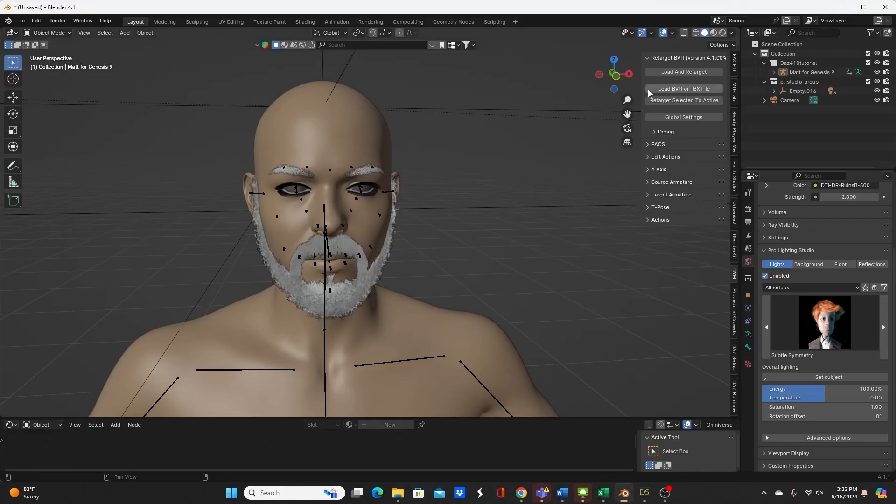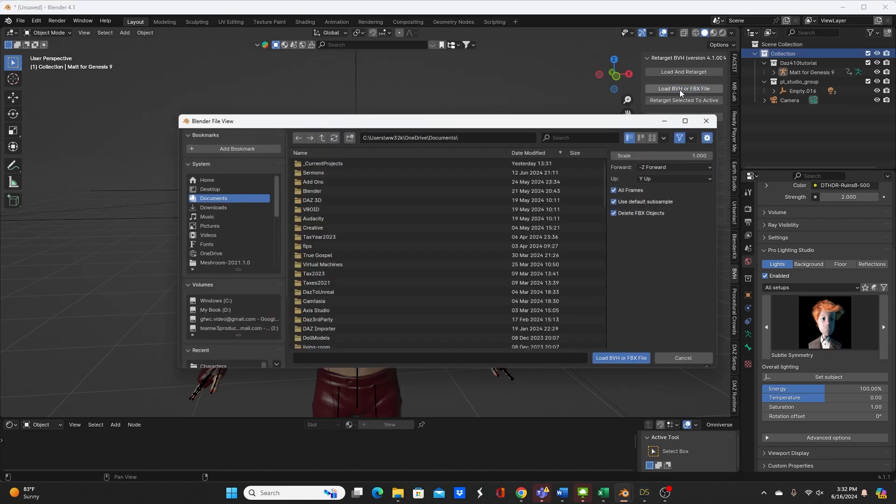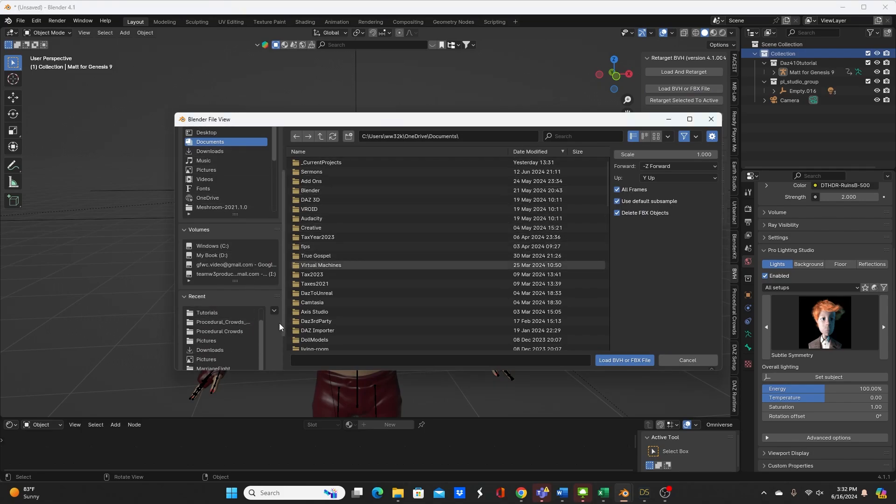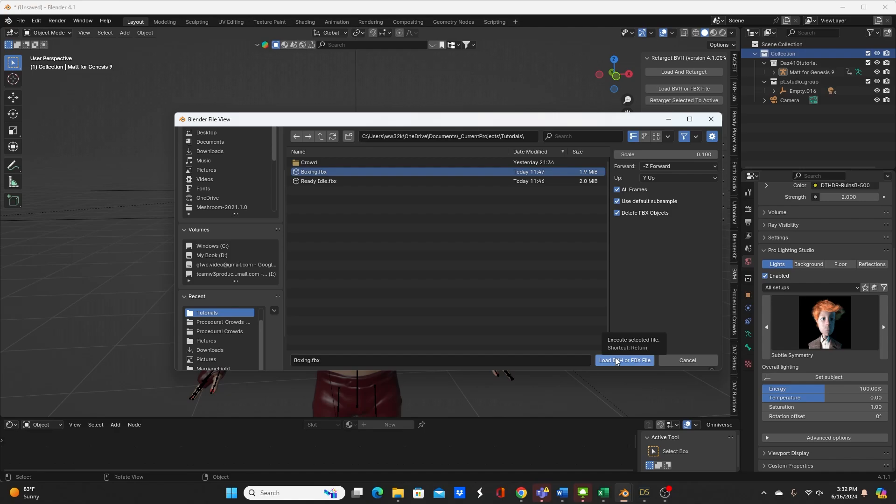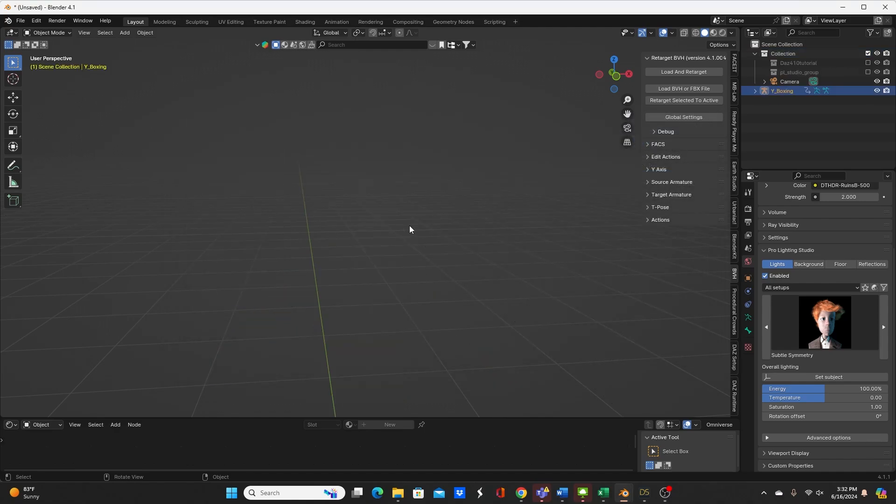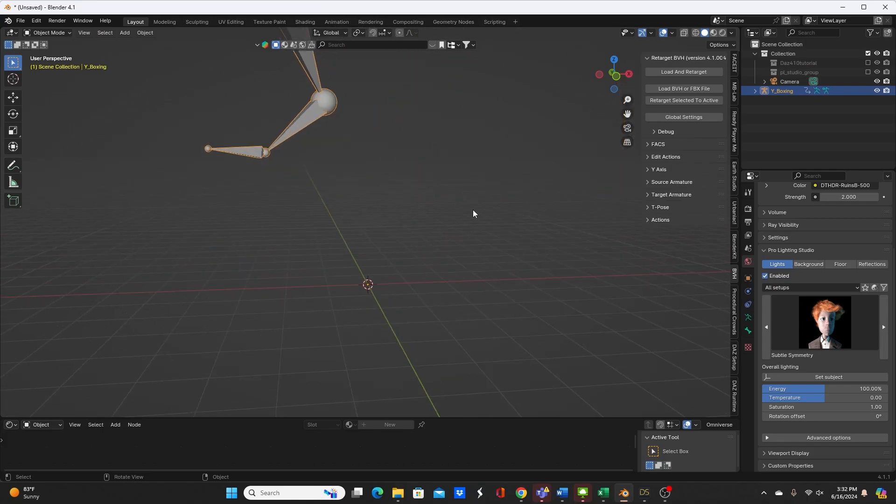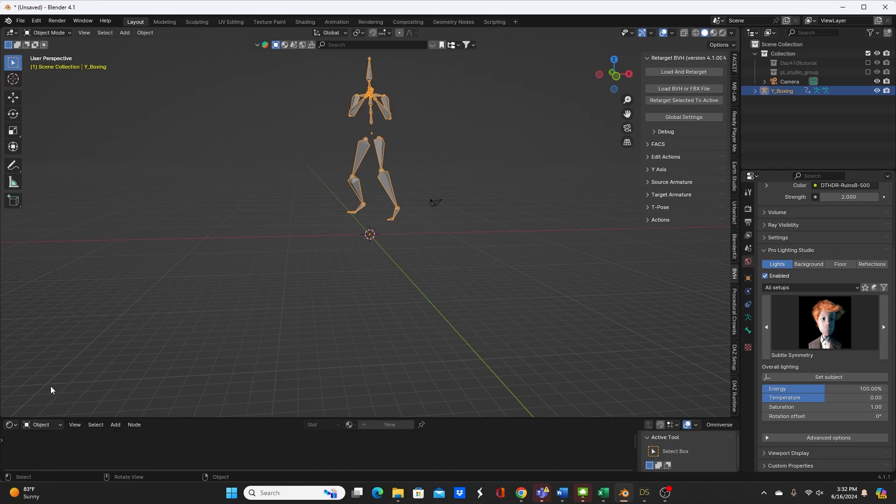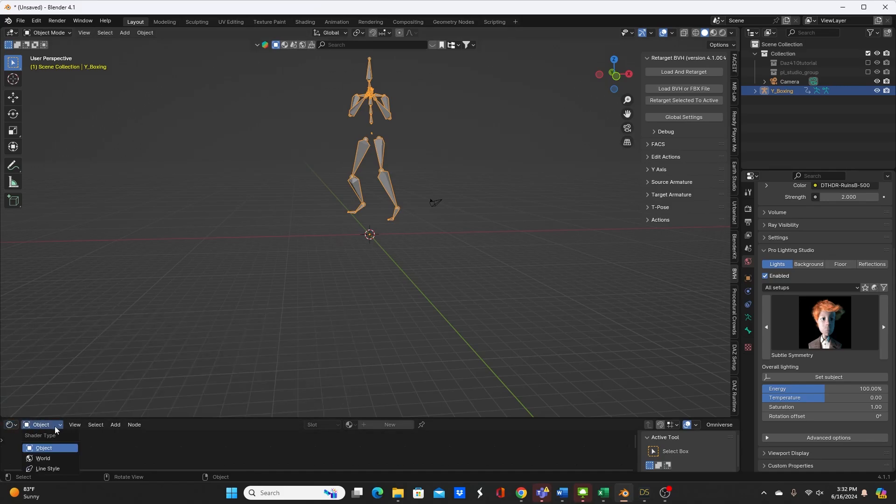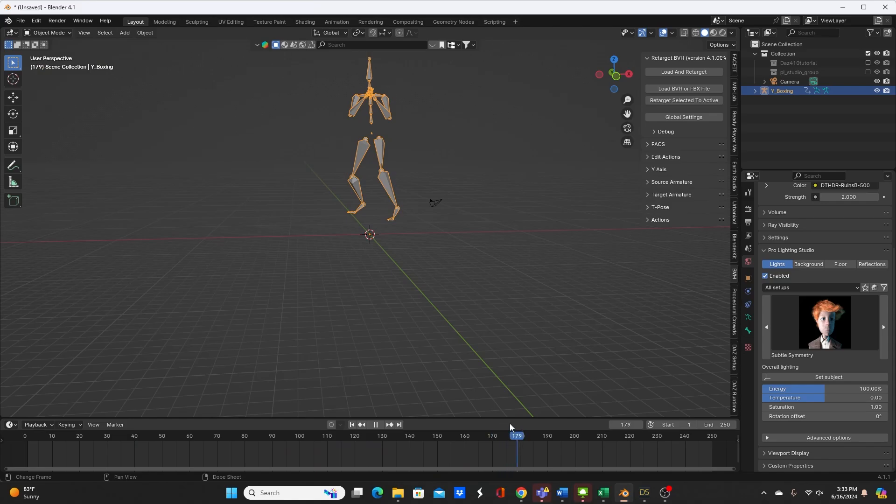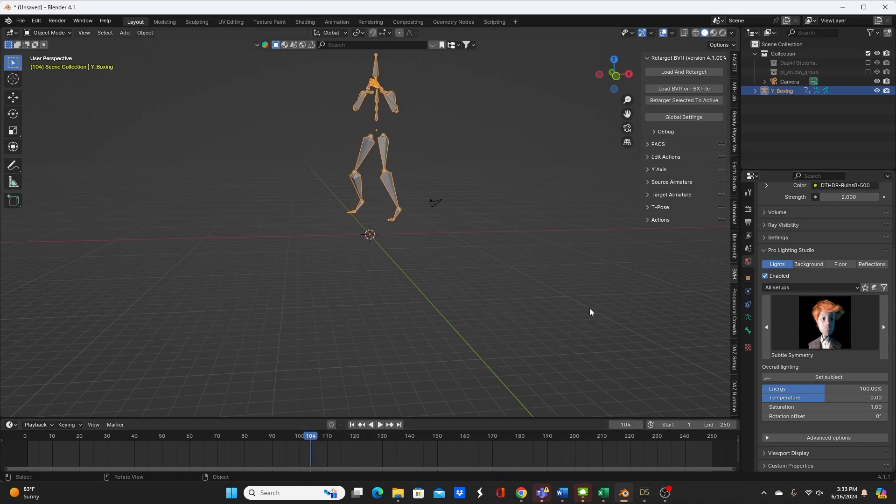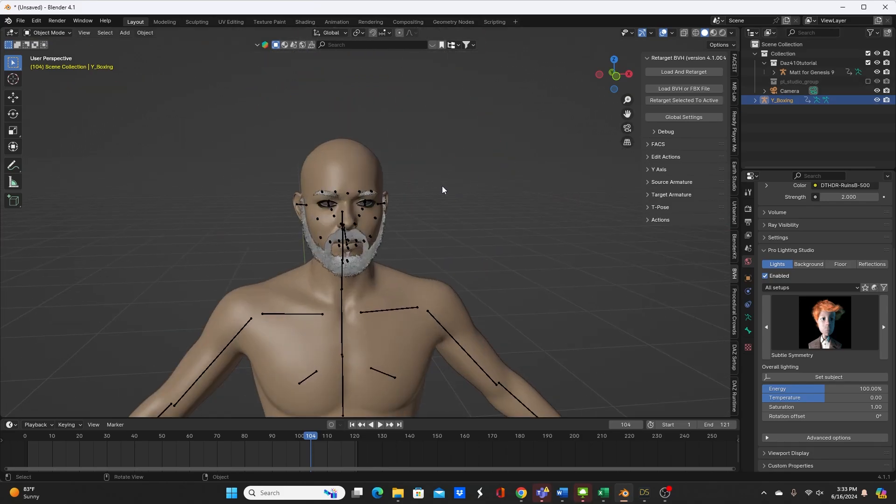So the best thing I could find to do instead of hang load and retarget was to load the BVH file first and then retarget to select it to active. So I just got to find out what I did with the file. So let's do this boxing FBX file. I'm going to scale it to 0.1 because it ends up becoming pretty large. And for some reason it hides your default character. Change this to timeline. We're just going to see the FBX file in action.